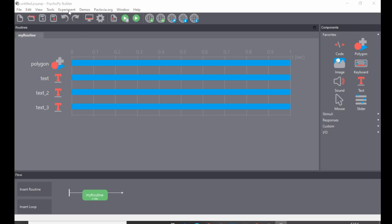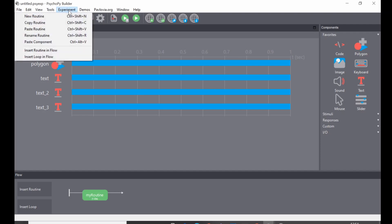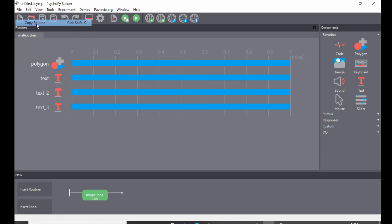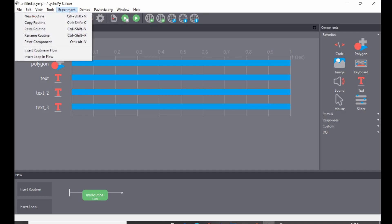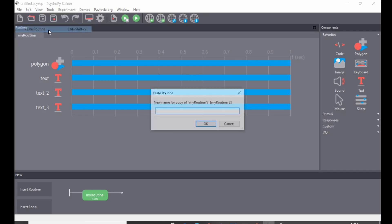So you'd go to Experiment, Copy Routine, and then you go to Experiment again, Paste Routine.